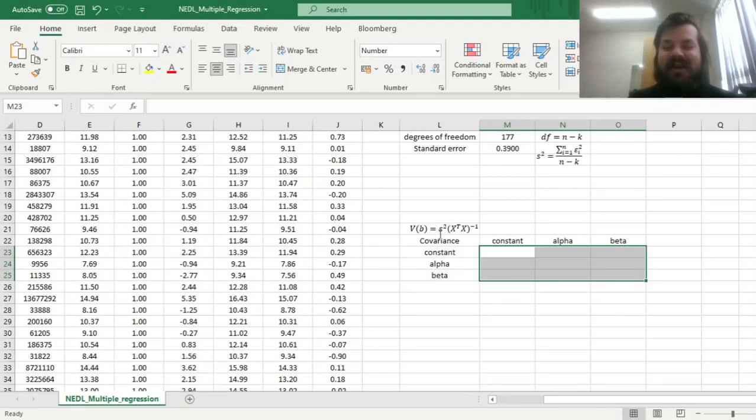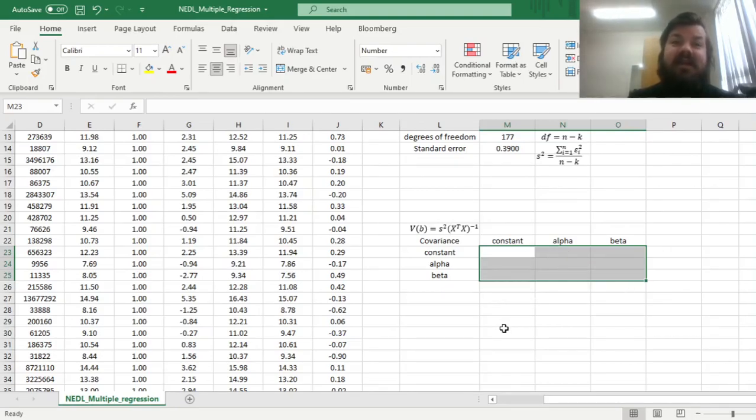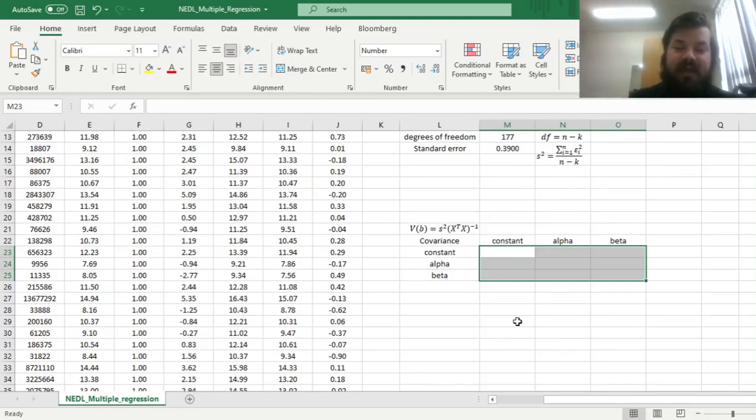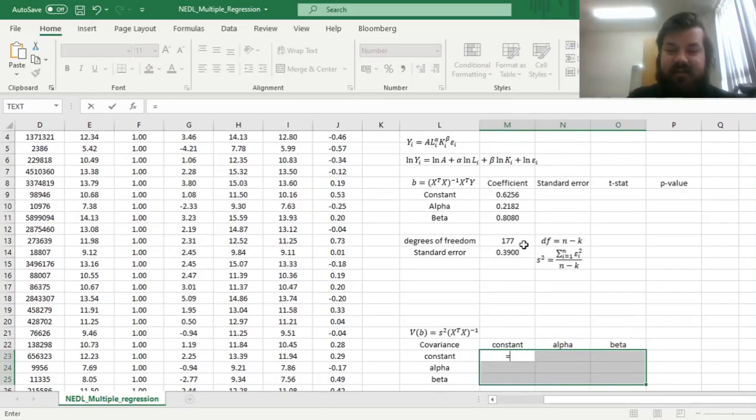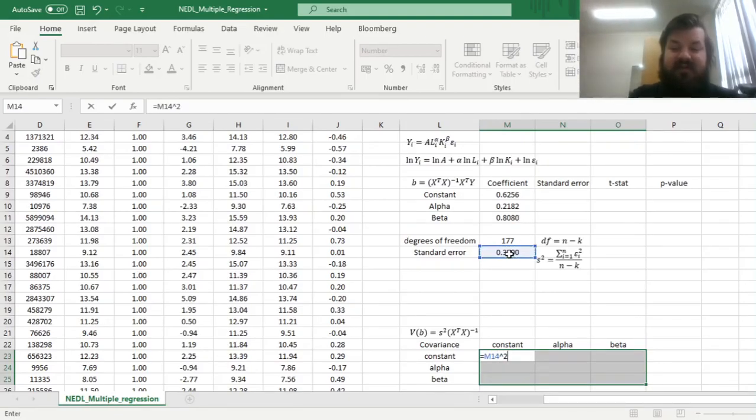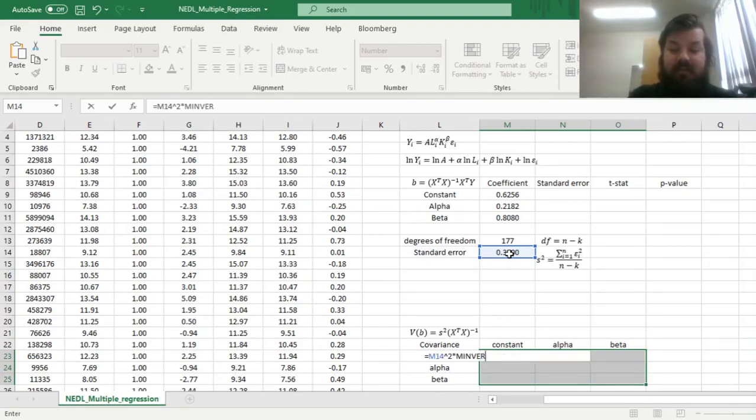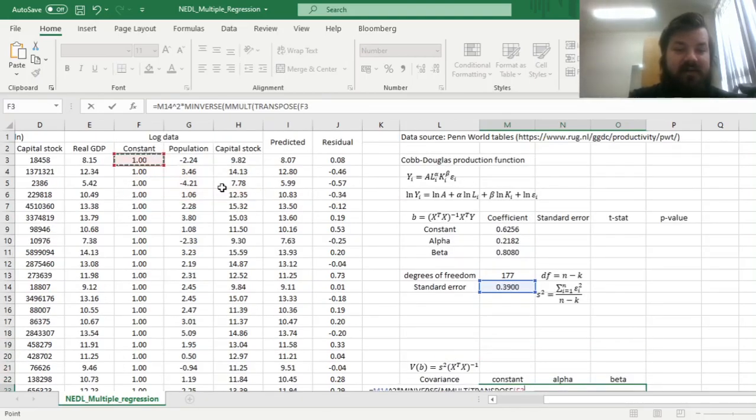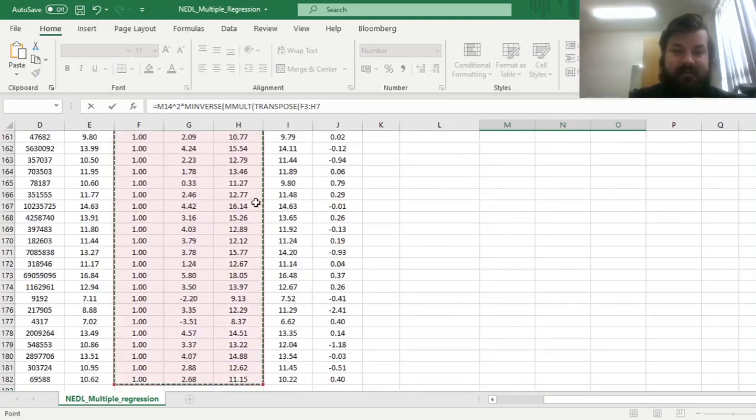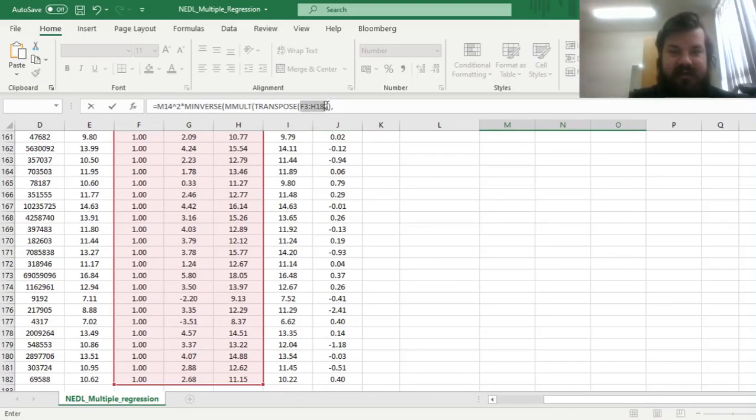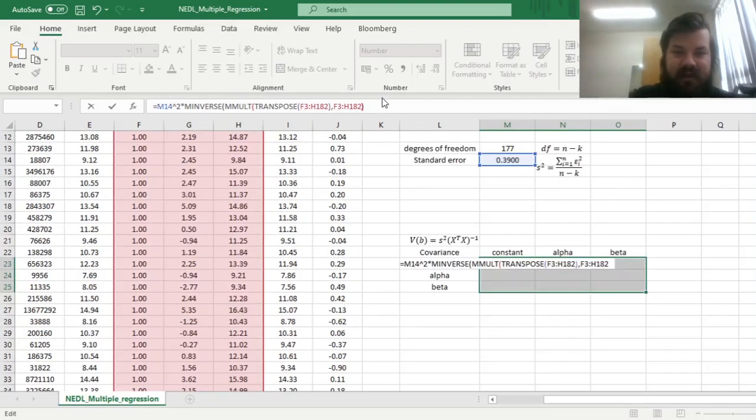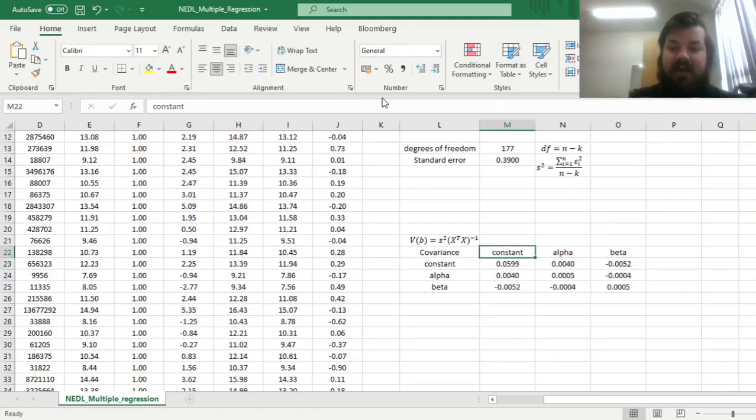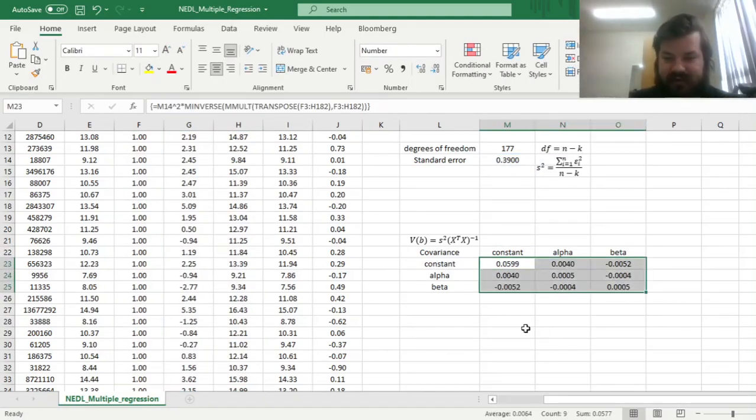And use the diagonal of the covariance matrix to assess the standard errors. So the diagonal would show the variances of our parameters, so the square root of diagonal elements would give us the standard errors we look for. So without further ado, we can just multiply the standard error squared, which is the variance of our error term, and multiply it by another matrix multiplication, which is the inverse matrix of the product of transposed matrix of independent variables x, multiplied by a non-transposed matrix of independent variables x. And then we can close all the parentheses we need, and enforce this formula using Shift, Ctrl, Enter, and get our covariance matrix.